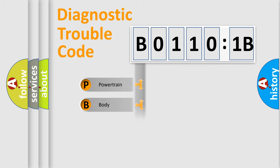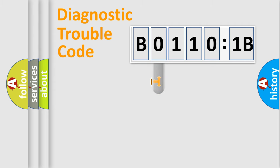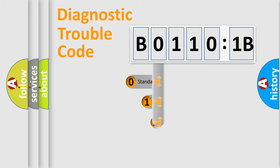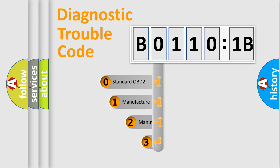Powertrain, body, chassis, network. This distribution is defined in the first character code.